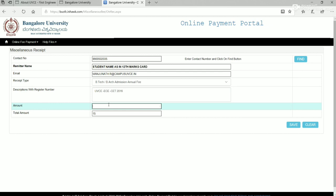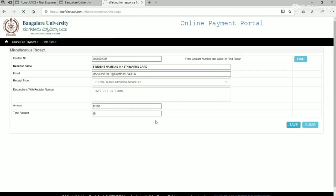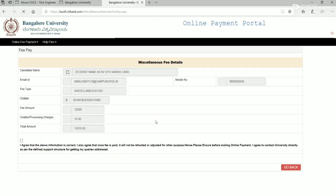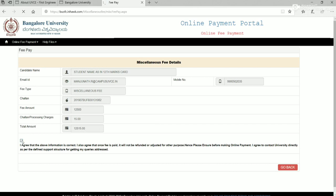Enter amount manually as informed by admission office and click on save. Verify the details and accept for it. Click submit.